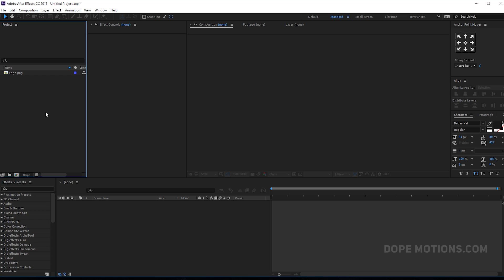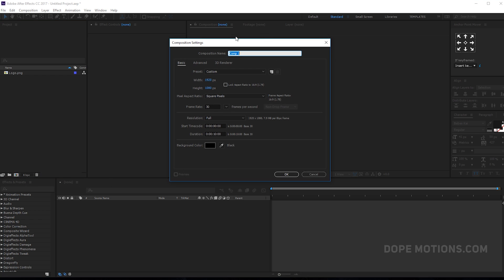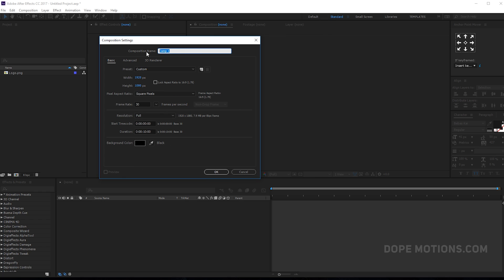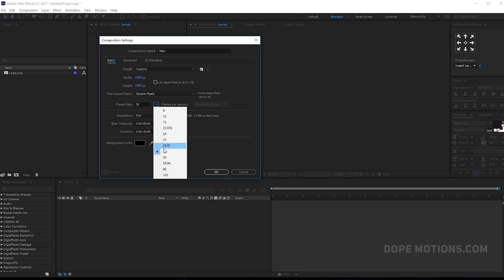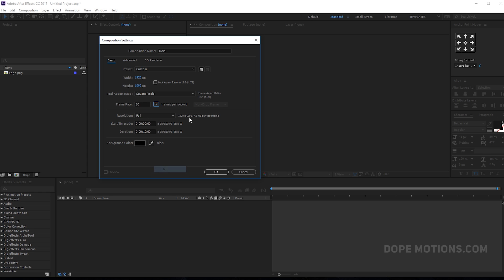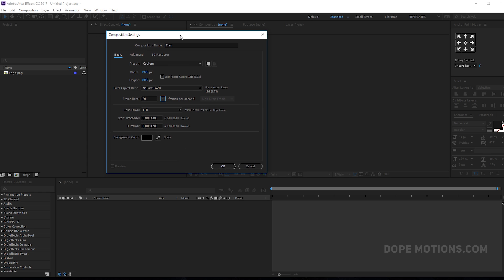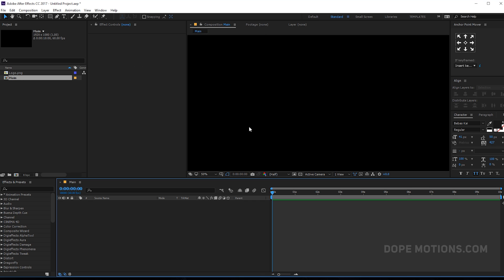Alright, so here we are in After Effects. Let's start by creating a new composition. Let's rename this to 'main comp' — 1920 by 1080, 30 frames, 10 seconds. Actually, let's go with 60 frames this time. Let's try it out; things might look a bit better. Hit OK.